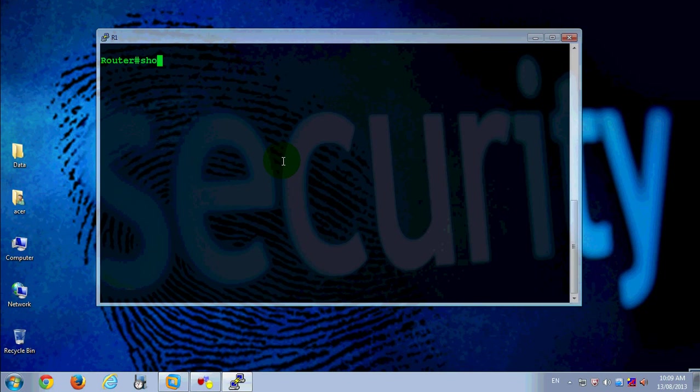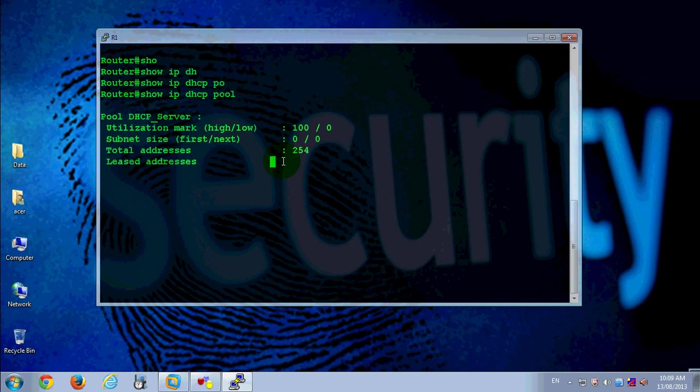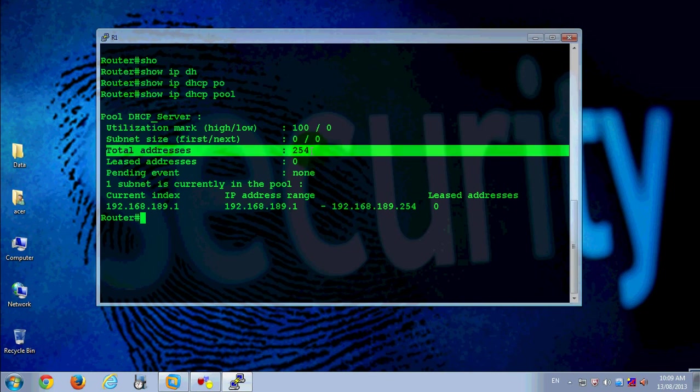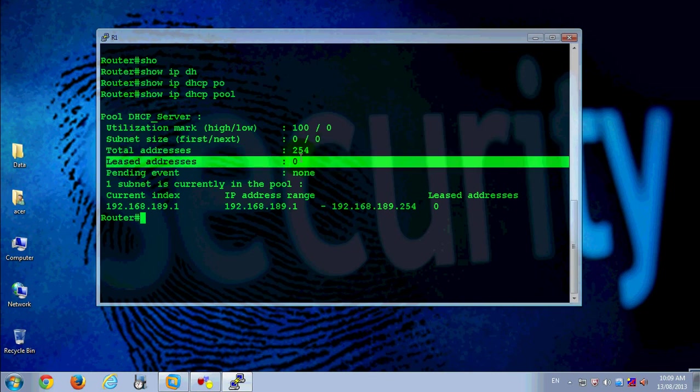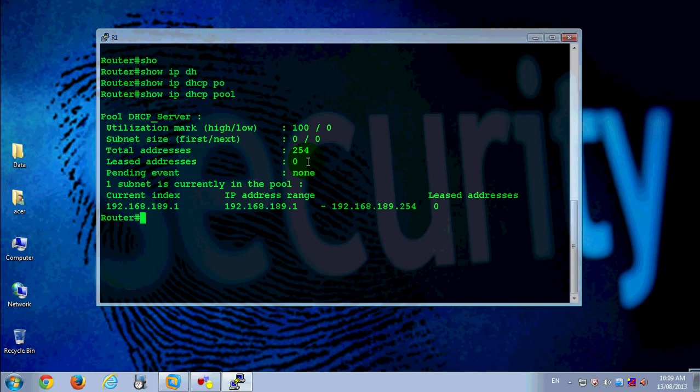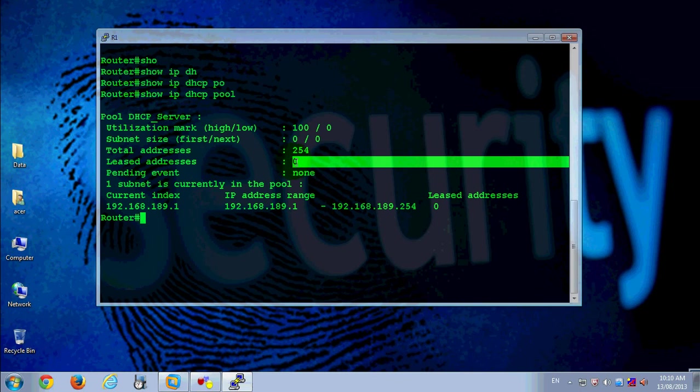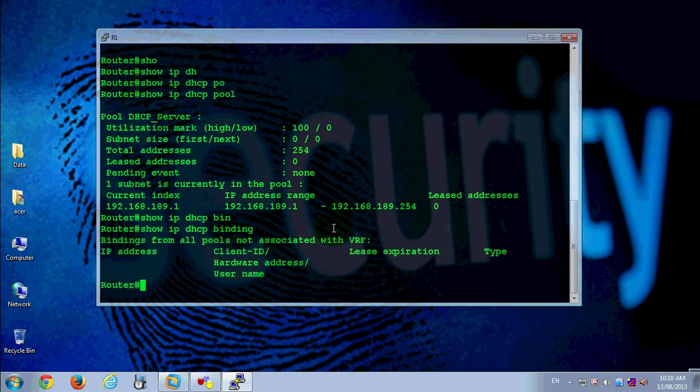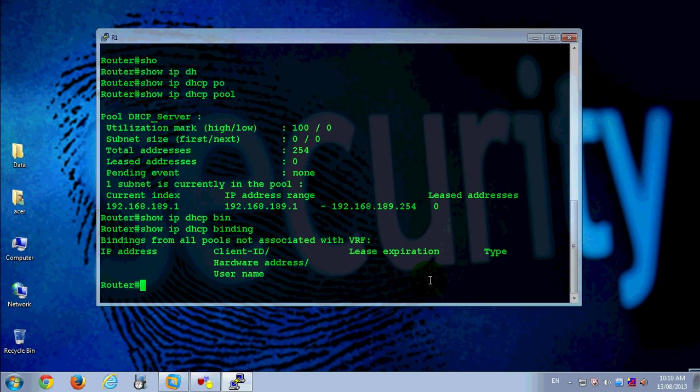Show IP DHCP pool. Total IP addresses is 254 and leased addresses is 0. That means we provide 254 IP addresses to clients and zero leased, meaning this server has not provided any IP addresses to clients yet. Also check show DHCP binding command. See, there are no leased addresses right now.